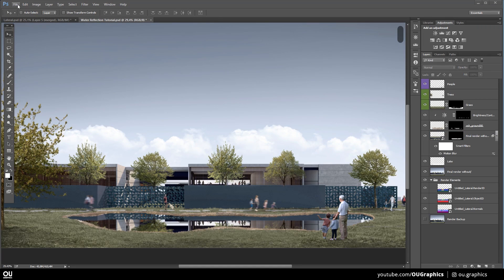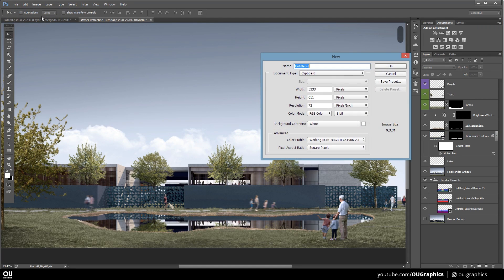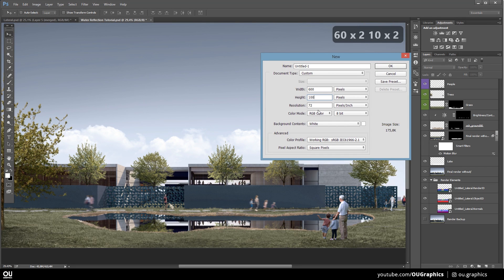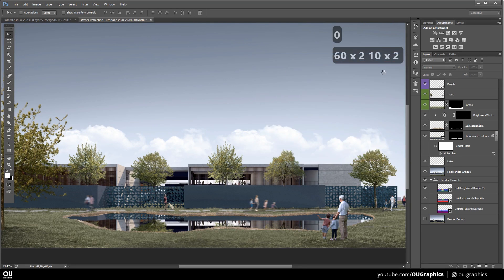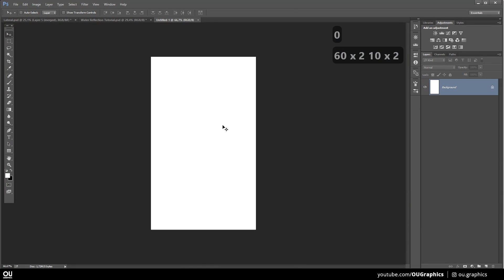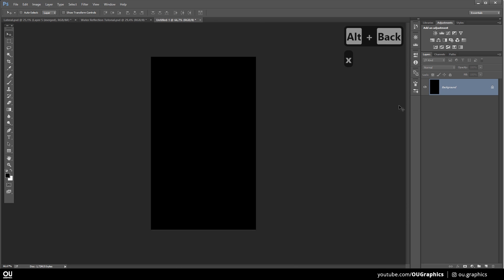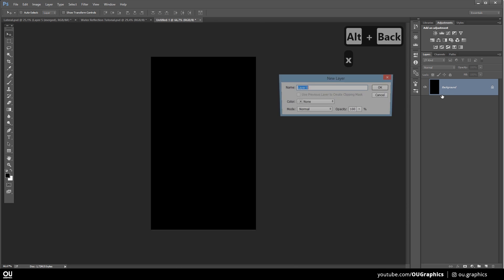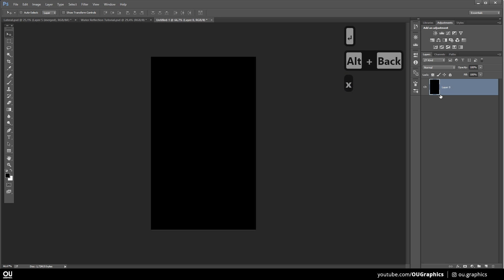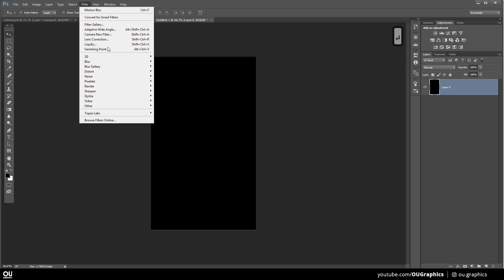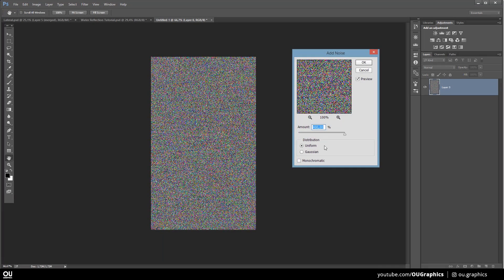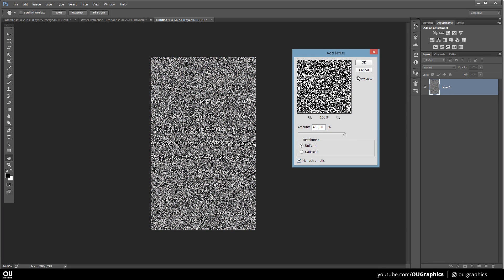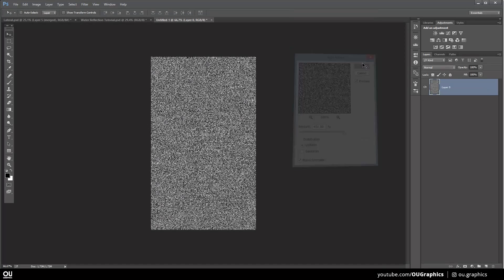So open a new file with these dimensions, 600 by 1000 pixels. The size doesn't matter, but make sure it's vertical like this. Next, fill the layer with black. If it says background here, just double click it and press enter to unlock it. Then we need to add noise. So go to Filter, Noise, Add Noise. Increase the amount to maximum, uniform and monochromatic. Hit OK.